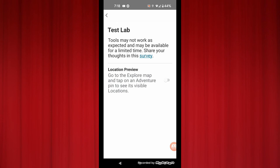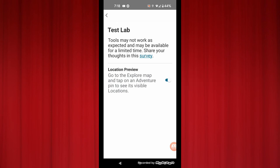This is off, and by tapping this, that turns the location preview — or the map pins — on. It's that simple.